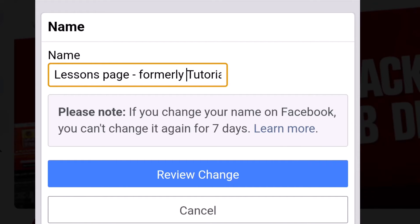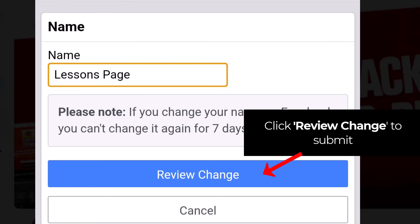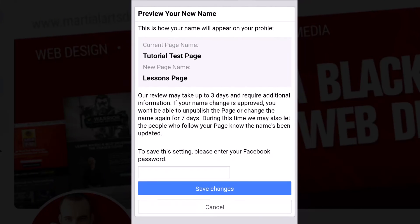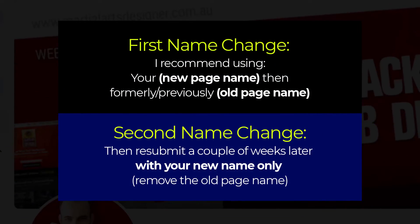Then in a week, two weeks, or a month or whatever, you can go back in, remove the whole 'formerly Tutorial Test Page' part, and go to just the shorter name you want. So it's a two-step process. Each time you change the page, you want to click 'Review Change'. You do want to keep that 'formerly' part in there and keep the same page name as part of your page name — you're most likely to get that change approved. Because each time you include the old page name, Facebook sees that you have the same keywords in your name and approves it. The second time, because you have your new page name in there, it still sees the same keywords and is therefore more likely to approve the name.